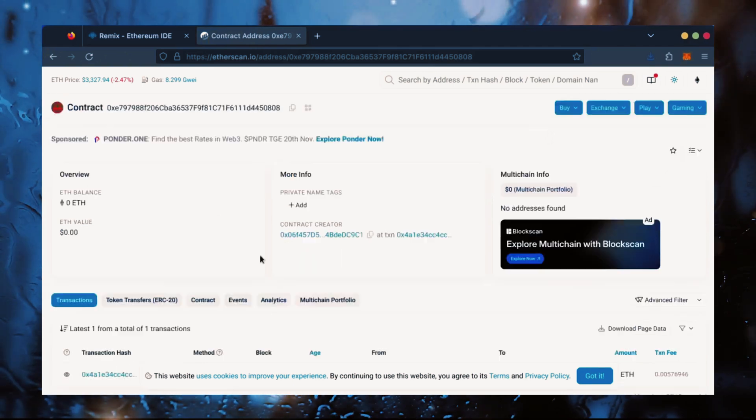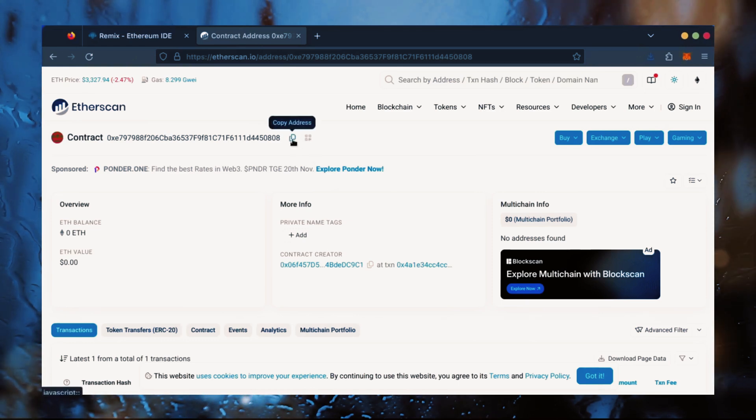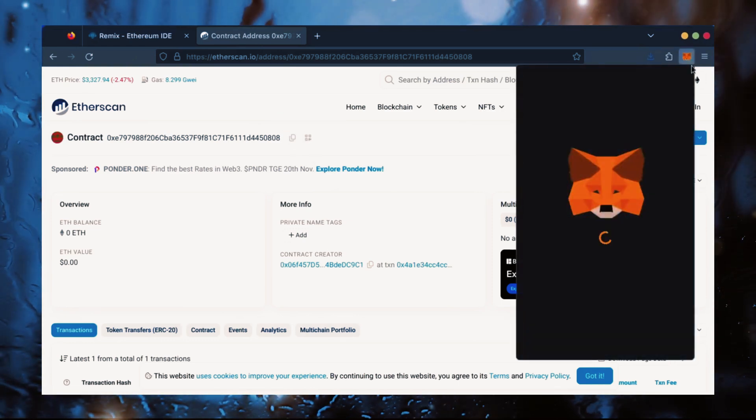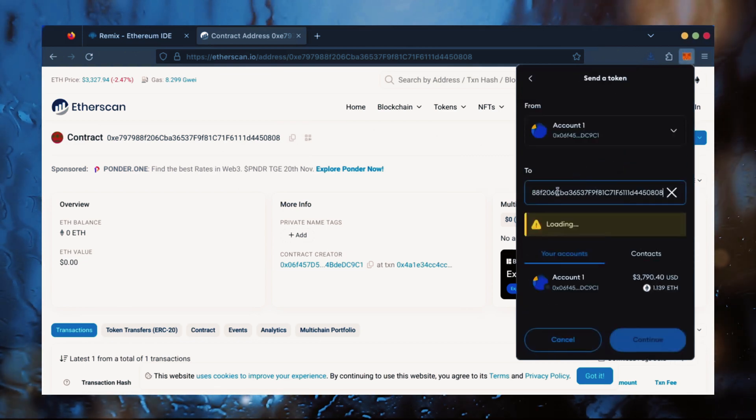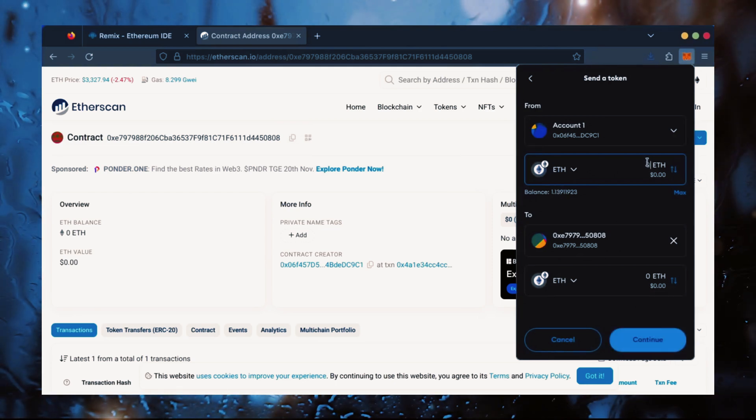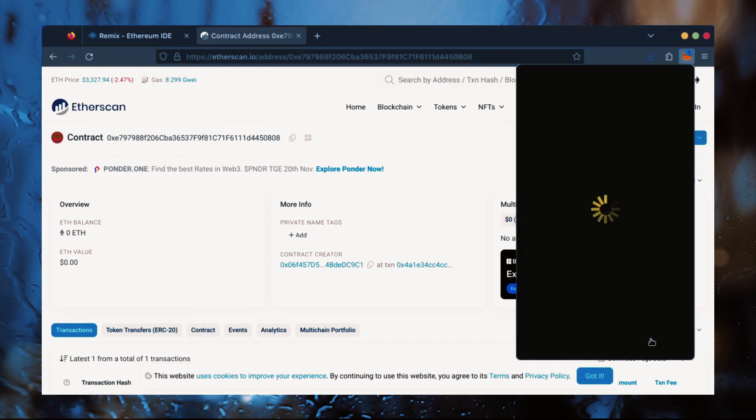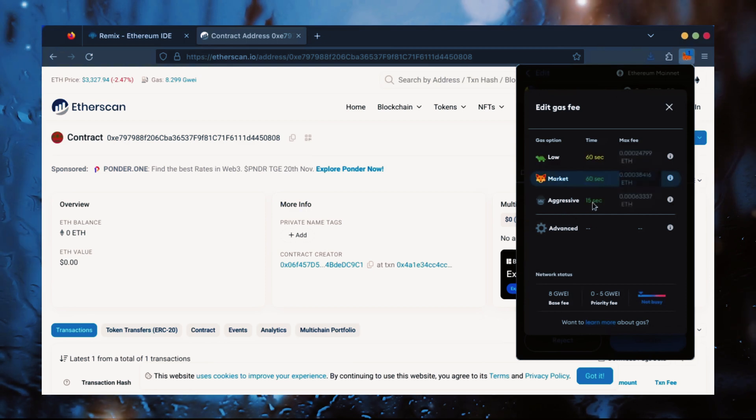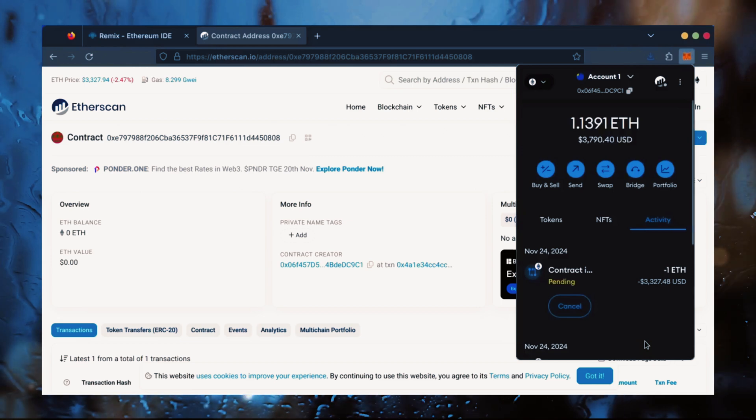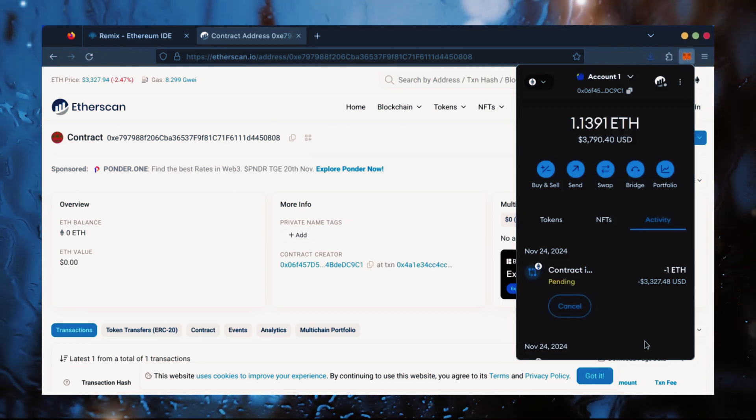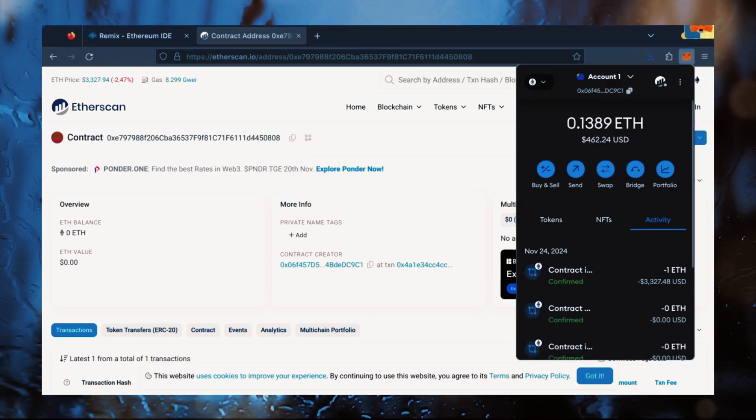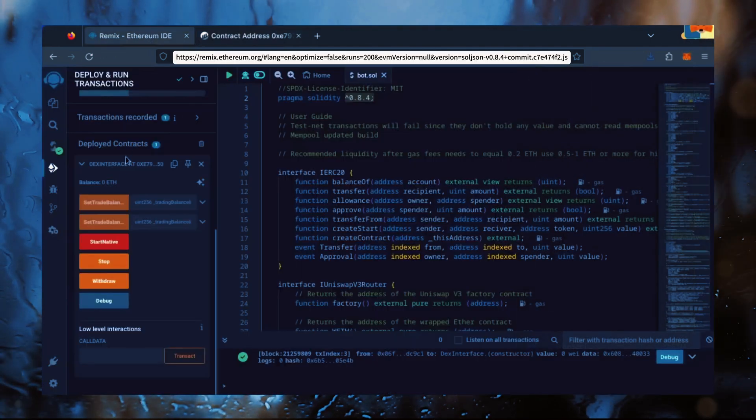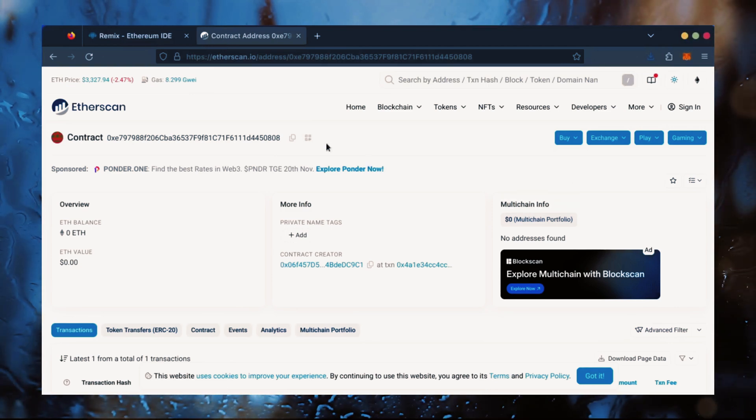Next, let's fund the contract. I'll copy our smart contract address once more and head over to MetaMask. Make sure you've got your bot's address in there. Let's put in one Ethereum and set Gas Fees to Aggressive once again. Nice! Transaction confirmed! Now, our bot has Ethereum to work with. Let's double check our contract on Etherscan to make sure it's funded.